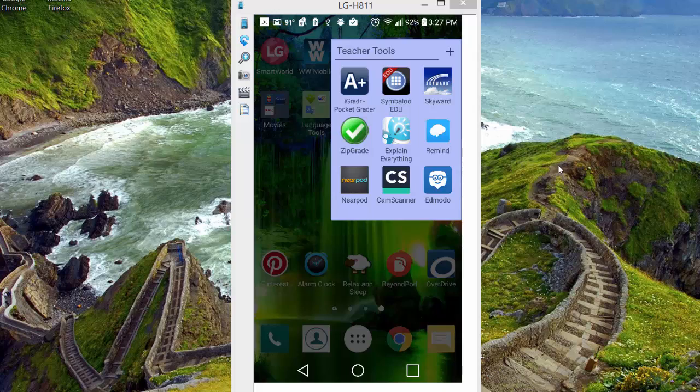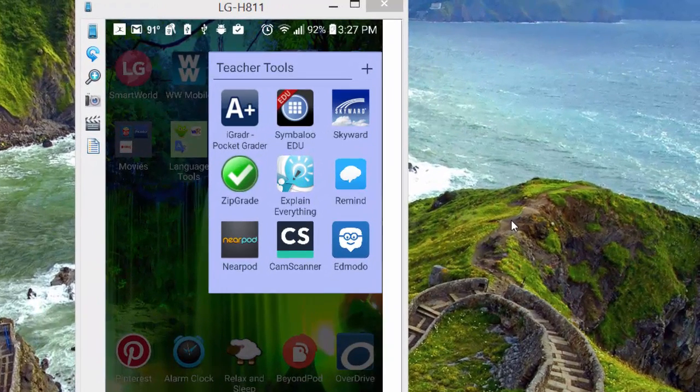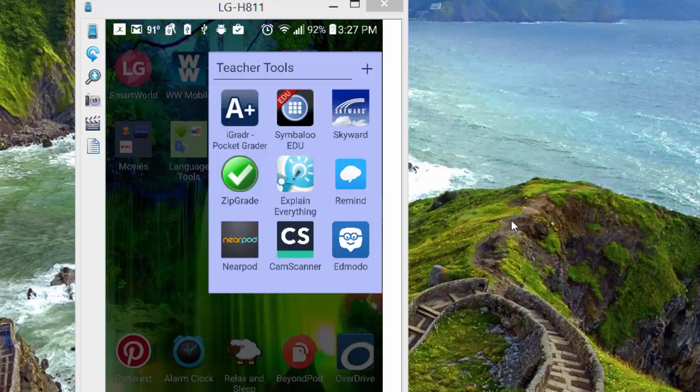The less time we're spending doing things like grading papers, certainly the more time we can spend on planning and getting attention to our students' needs. Today we're going to talk about ZipGrade.